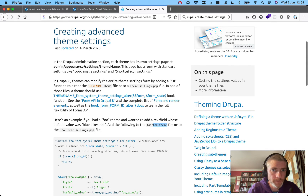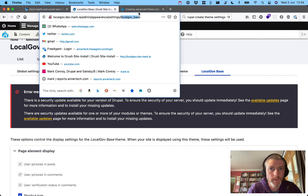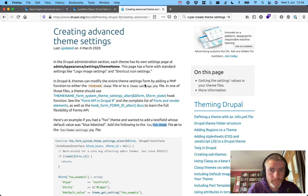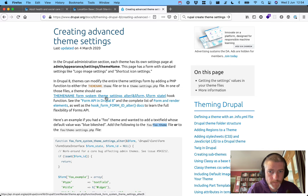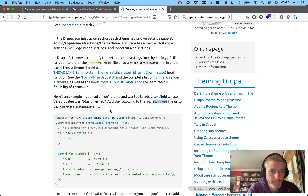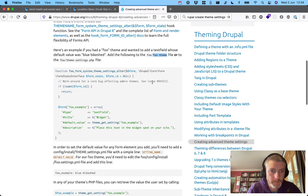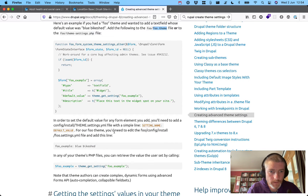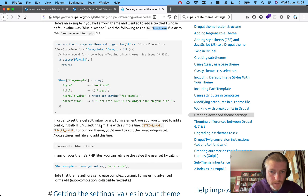The settings page should appear at admin > appearance > settings > theme name. So we add a PHP function to either the `theme-name.theme` or `theme-settings.php` file. The theme should use `theme_name_form_system_theme_settings`. In order to set the default value for any form element you add, you will need to add a config install `theme.theme_settings.yaml` file with a simple line: setting name equals default value.